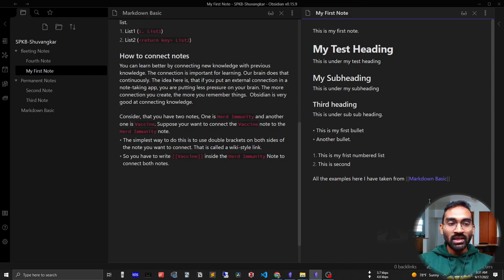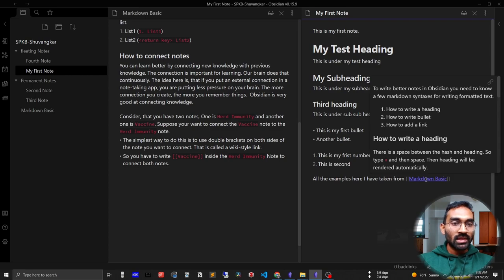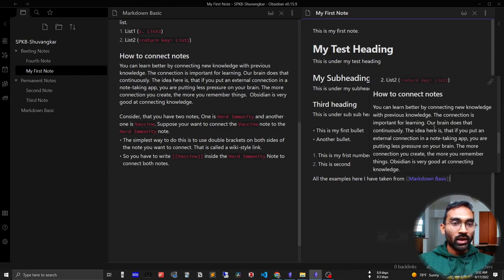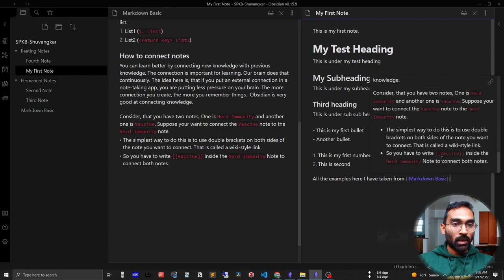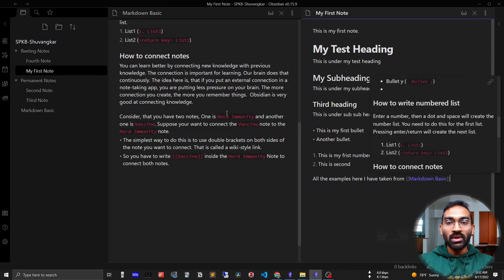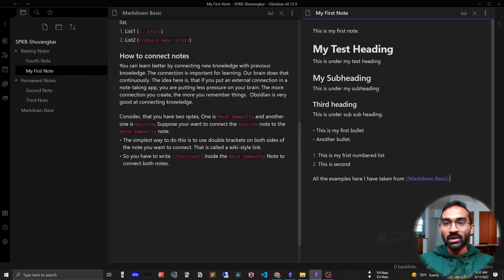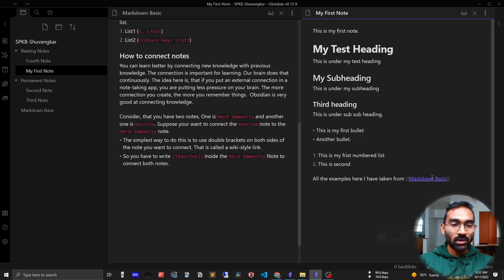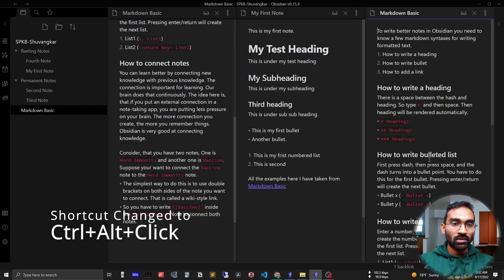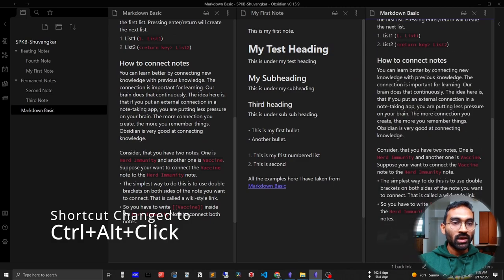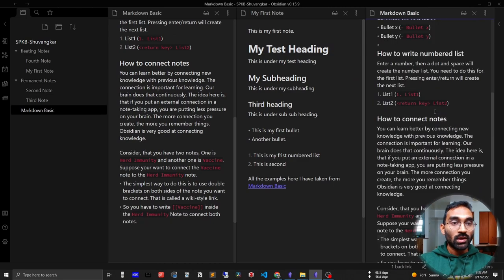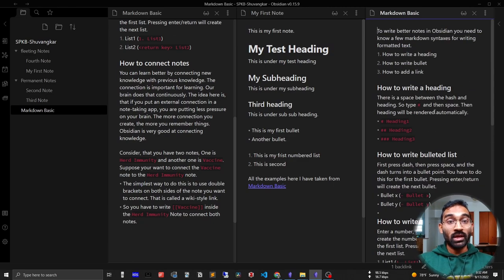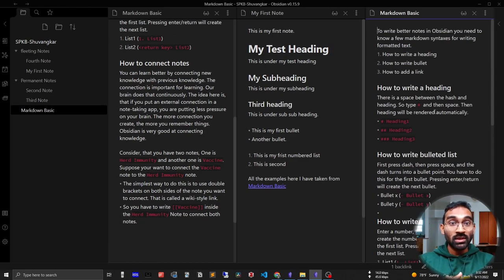If I want to open this in a new window, I have to press control and click. So this will open everything in a new window. That means creating connections and visualizing connections is easy in Obsidian.